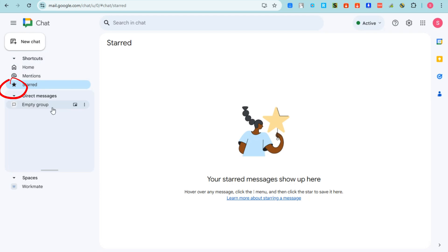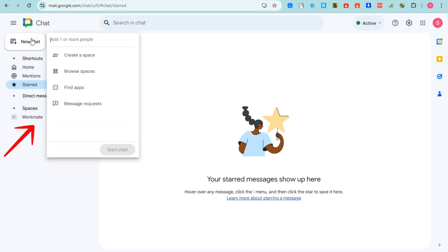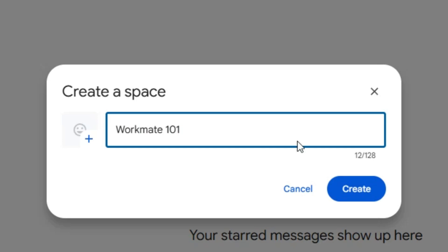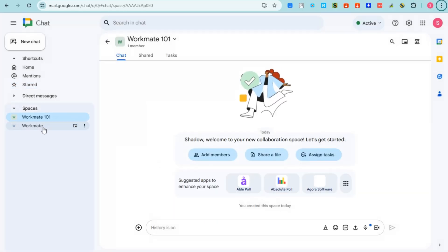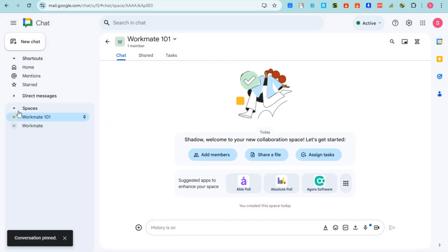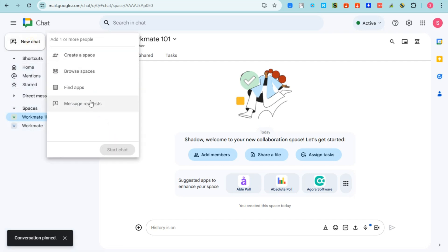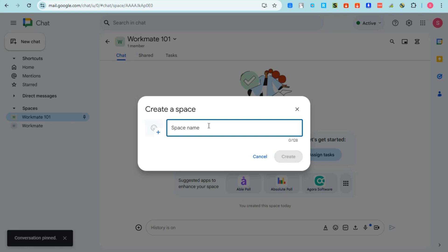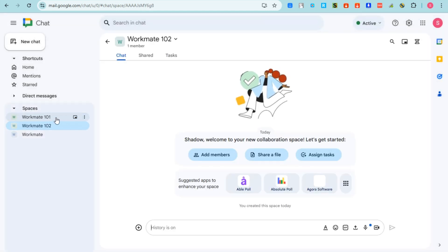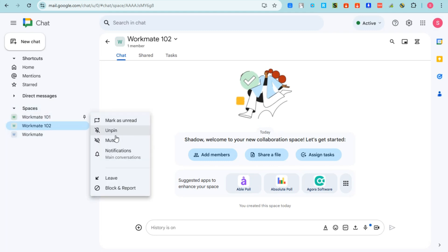Under Direct Messages, you can see your spaces. I've created a 'Workmate' space earlier. If you want to add more, tap 'Create New Space' — for example, 'Workmate 101' — with different people in each space. You can also pin a workspace so that even if you create many workspaces, the pinned one is marked as most important and you can find urgent tasks there quickly.